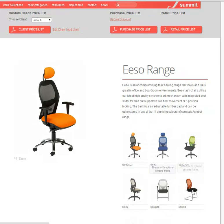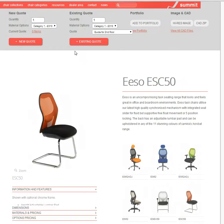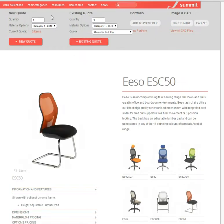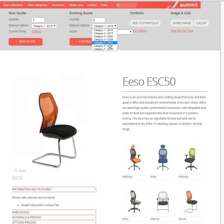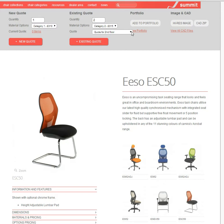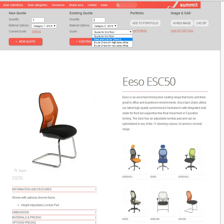So we'll pick a visitor chair, and rather than going to the new quote here, we'll go to the existing quote. We're going to select two chairs in category two and we're going to select the ESO and Lite for Client 2, which is what we're working on.